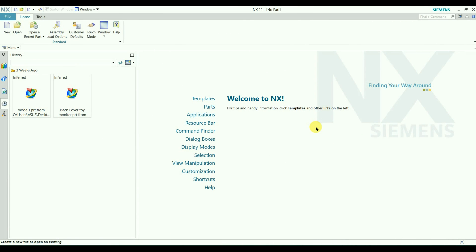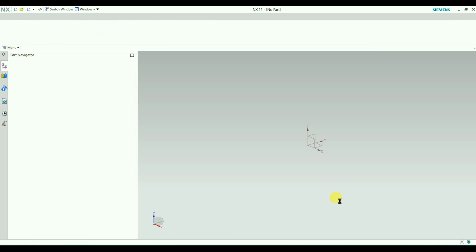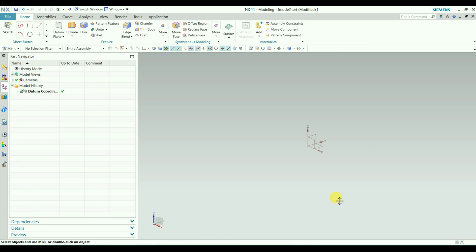Hello everyone, welcome to the channel. Today we are going to learn about the datum coordinate system. A coordinate system is a system to determine the position of a geometric element or object in 3D space. Let me create a new file. We usually use the Cartesian coordinate system, so when we open the file we will see a coordinate system here.